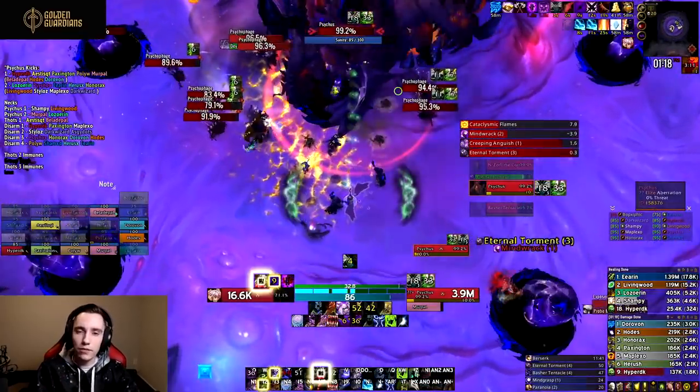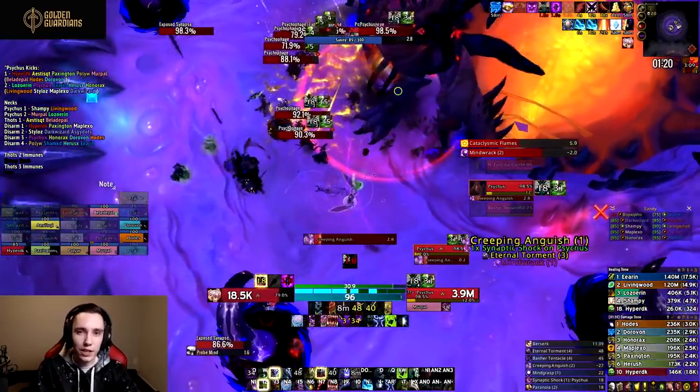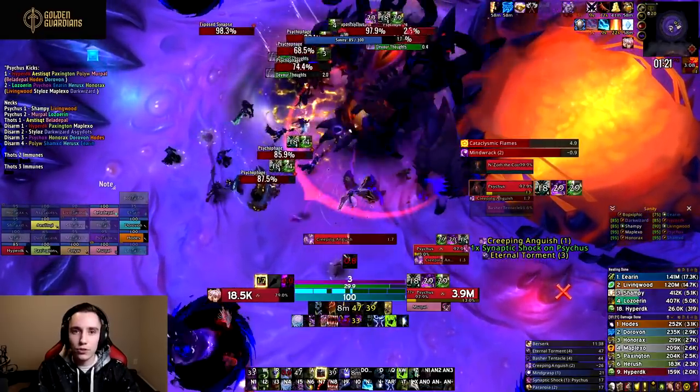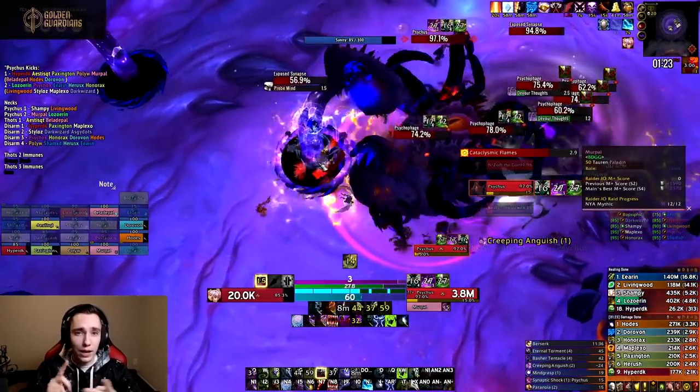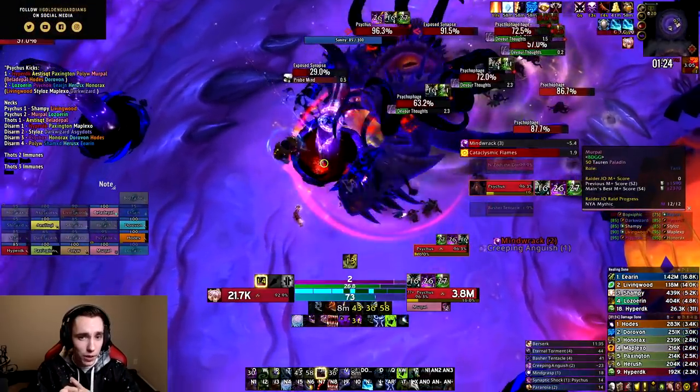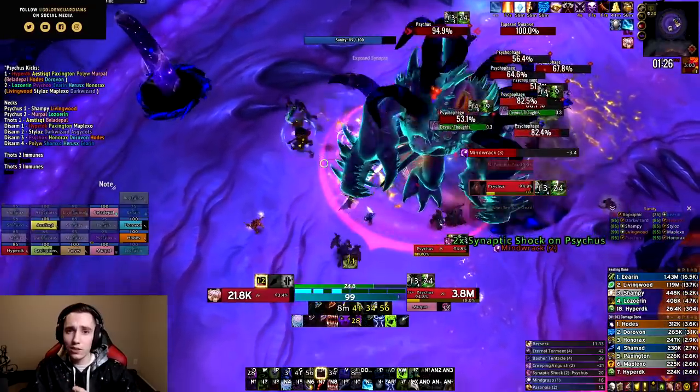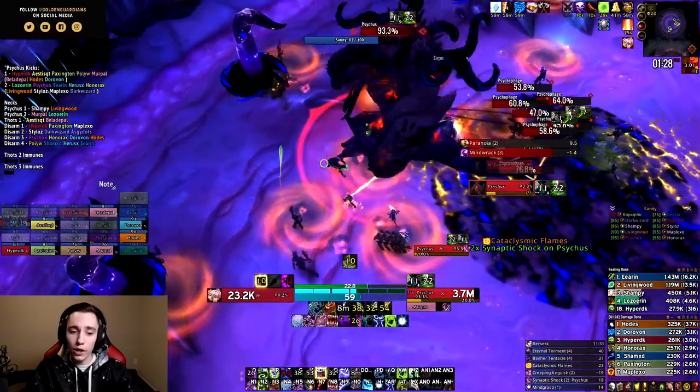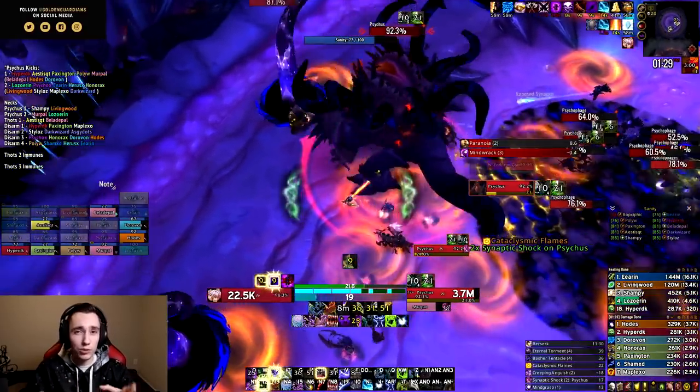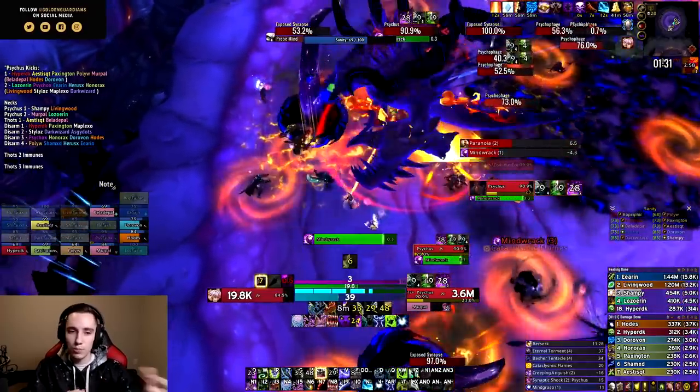Whenever someone comes to me for coaching lessons, one of the first things that I tend to take a look at is their UI and their keybinds, because that can tell a lot about what some of the issues may stem from.